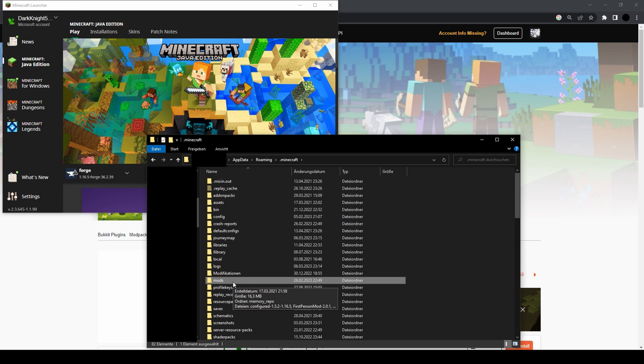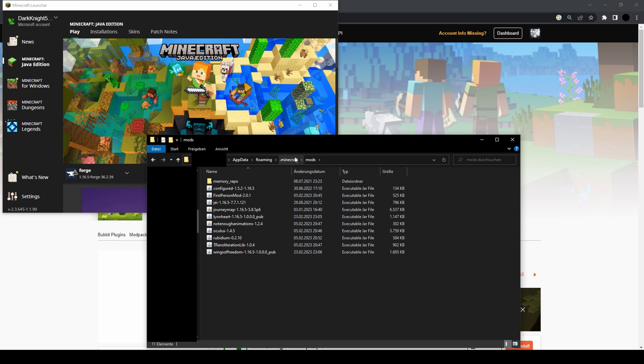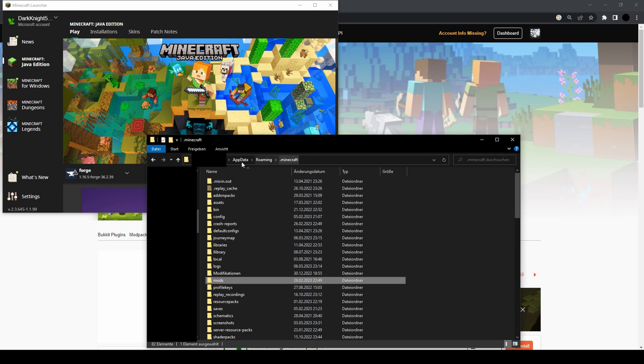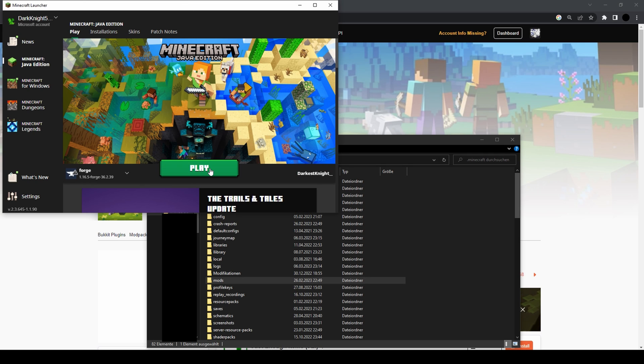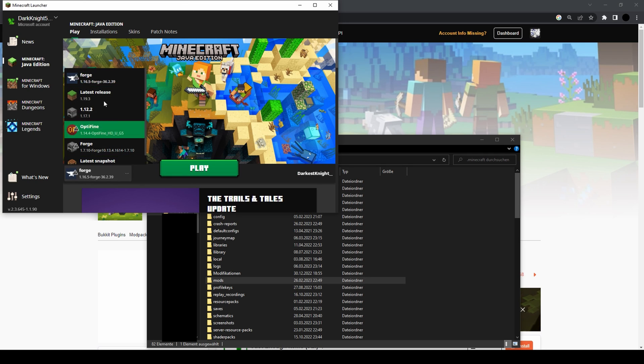I strongly suggest to you that you run Minecraft first with the new Forge version selected.